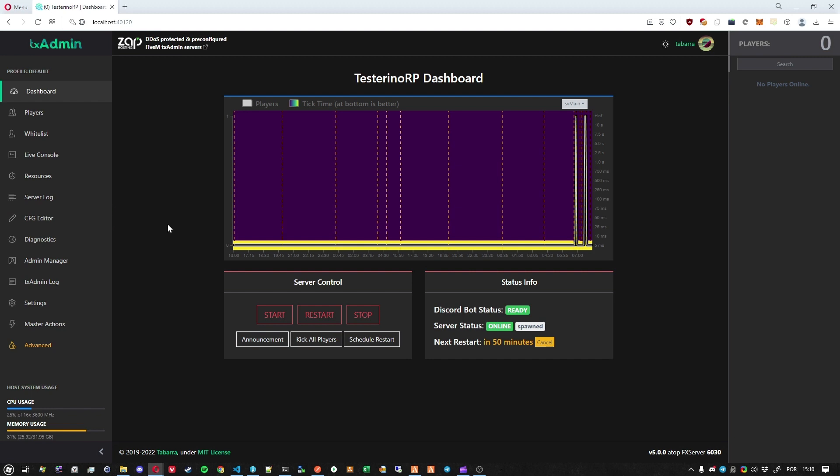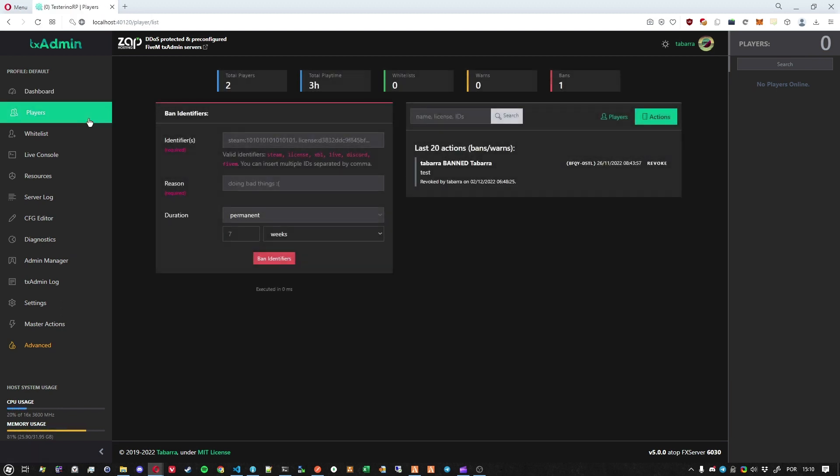First of all, this update took two and a half months, a lot of time, and we focused on the parts of TextAdmin that control the player. So let's start by showing the player's page.